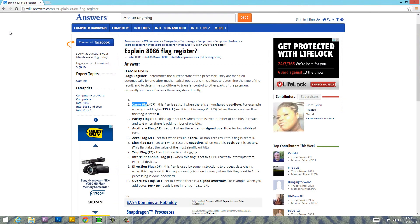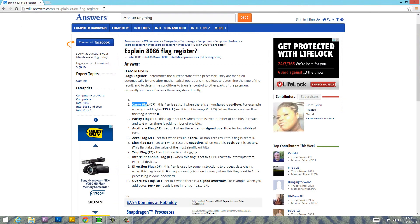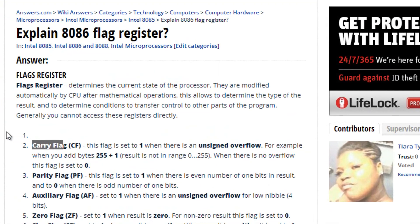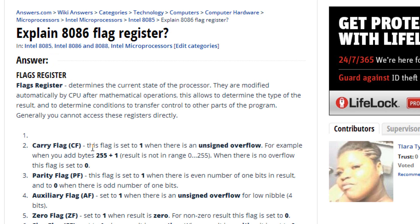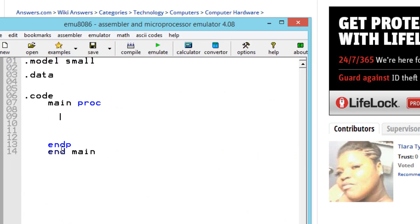First I'm going to open up my web browser — I have a wiki answers page open here, which I found was the best description of the status flag. I'll leave a link to this URL in my description if you're interested. The first flag we're going to talk about is the carry flag, or CF. This flag is set to 1 when there is an unsigned overflow, and I'm going to give you guys an example of that.